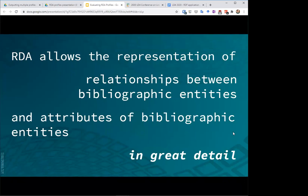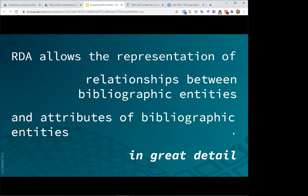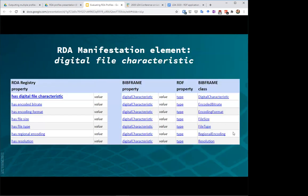So I think in looking at the data model in this way, I'm going to spend a little bit of time contrasting it with BibFrame, which, as has already been mentioned in today's sessions, is really the predominant data model being considered for linked data library cataloging. Apologies in advance for the very text-heavy slides, but I'll try to make things somewhat easy to understand.